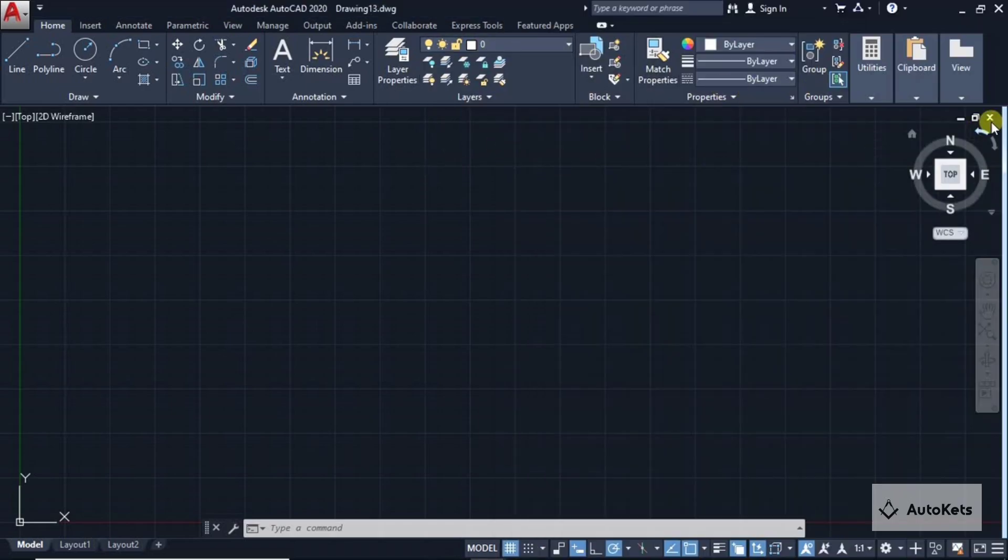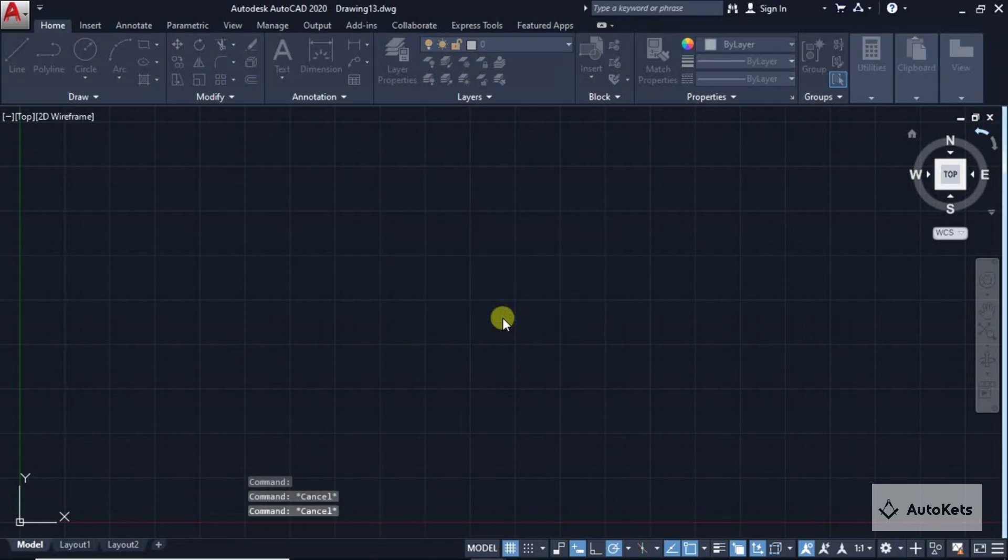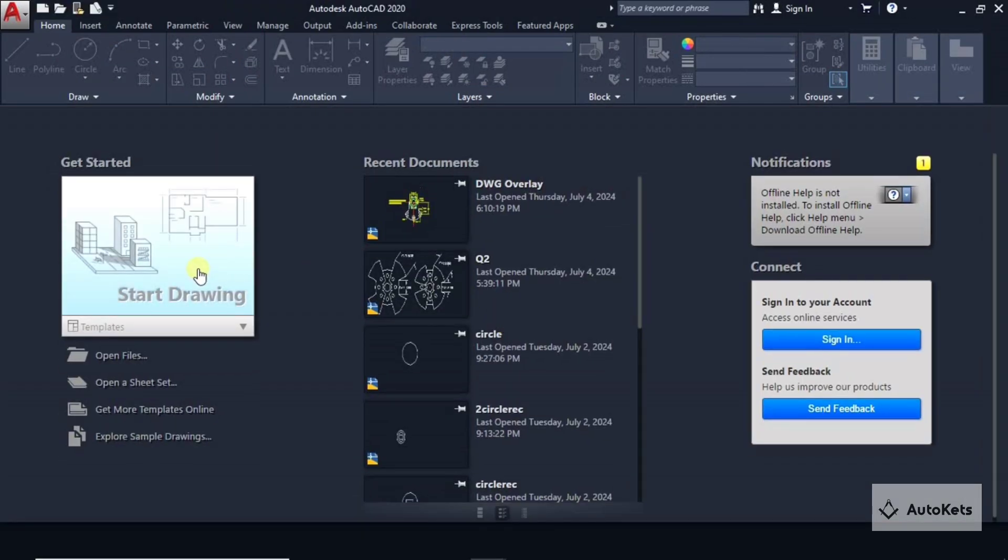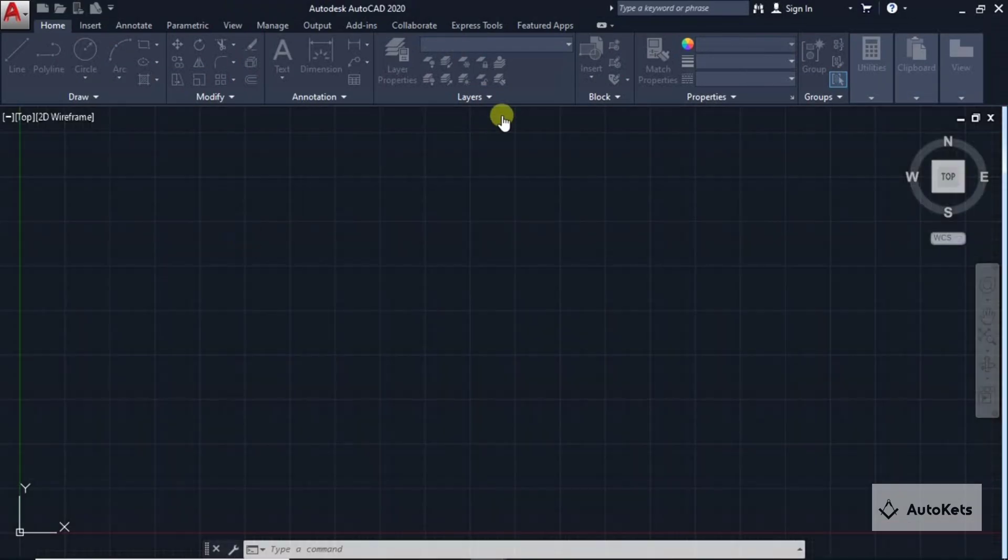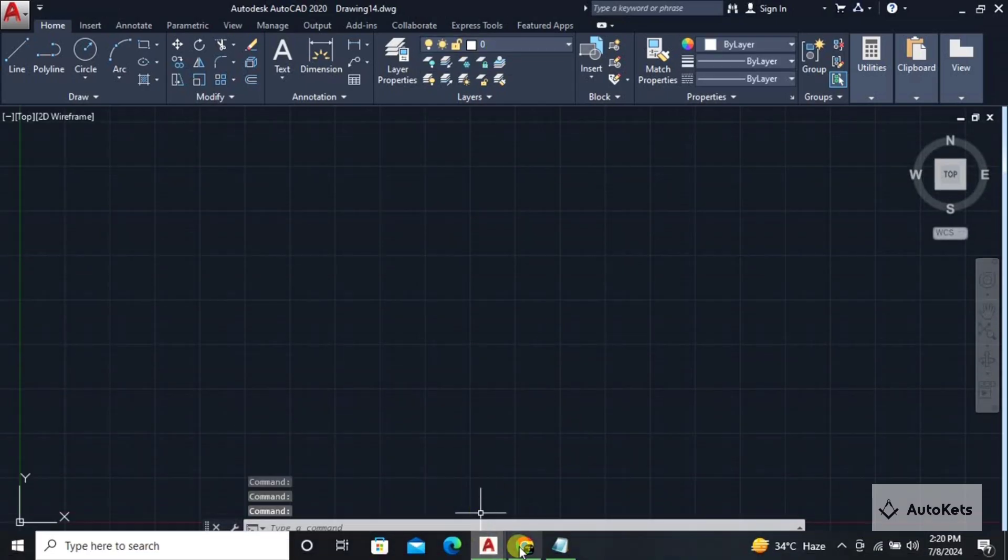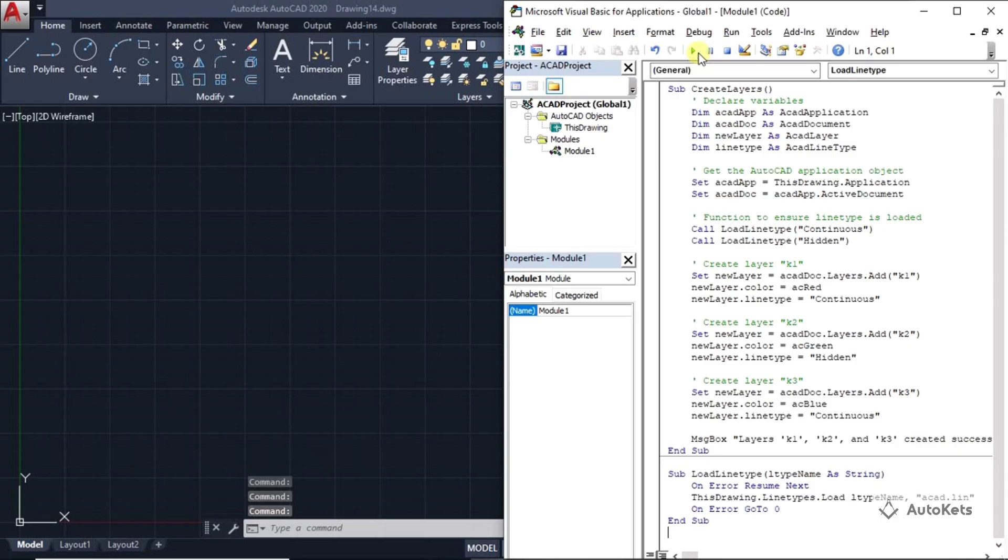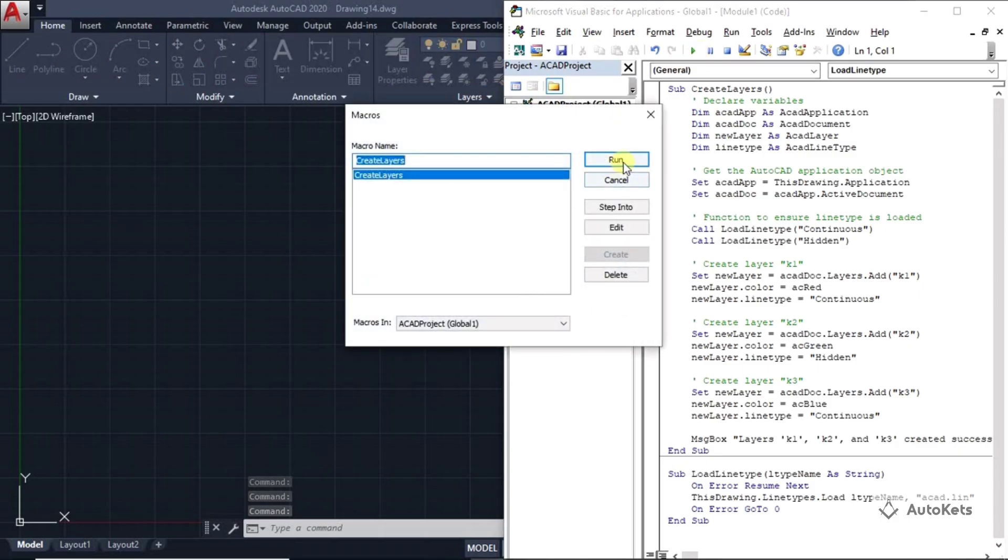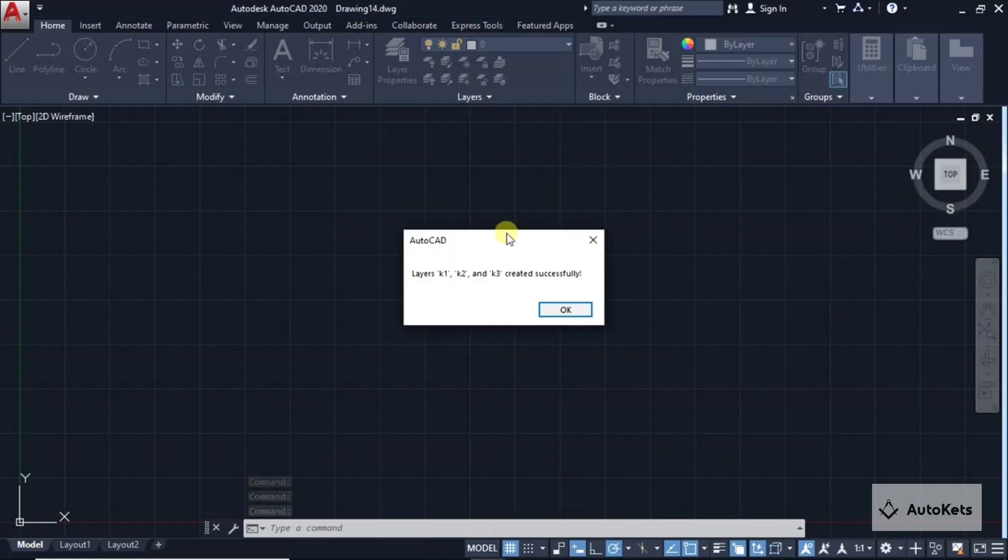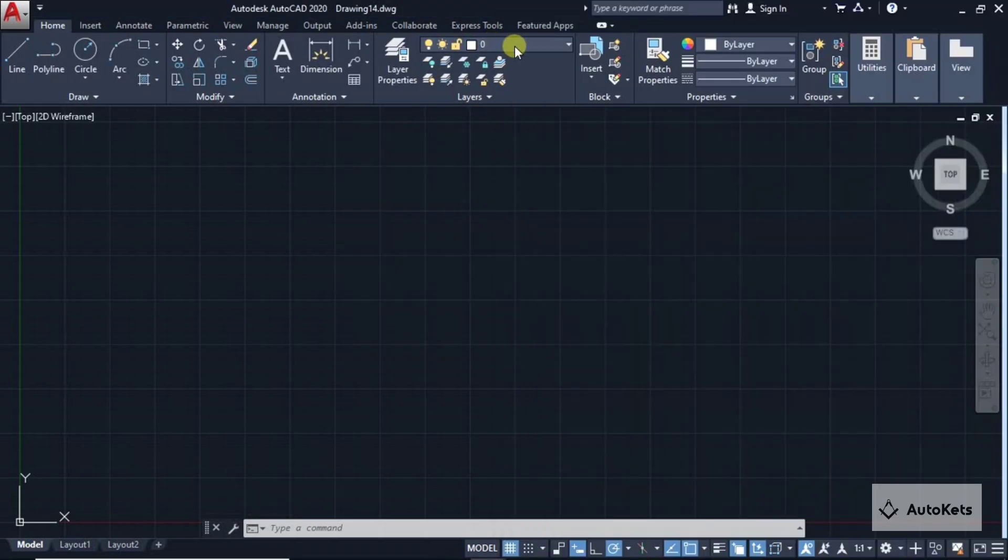I am going to close this page and open a fresh page again. This time there is no layer, but since we have created the code, instantly when I am going to run this it will automatically create the layer, saving me a ton of time.